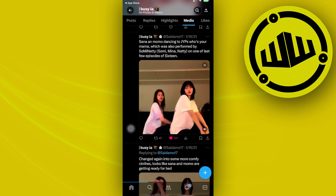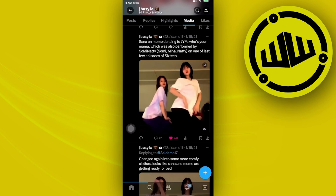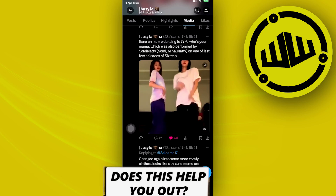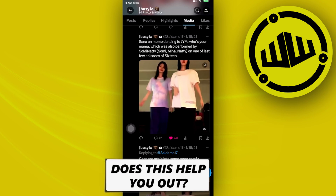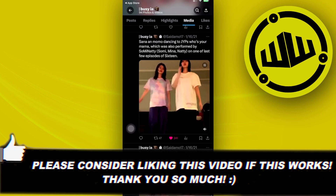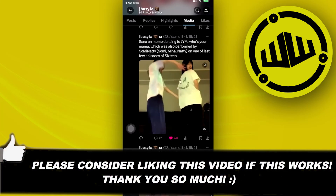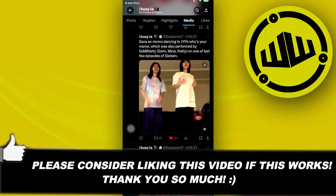And that is all for this video. Thank you guys for watching. Please like this video and subscribe if you learned something, and I'll see you guys in the next video.